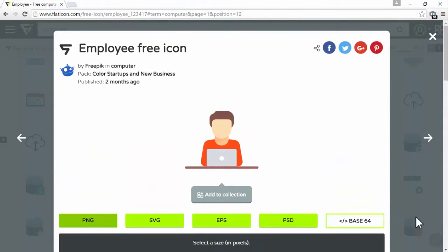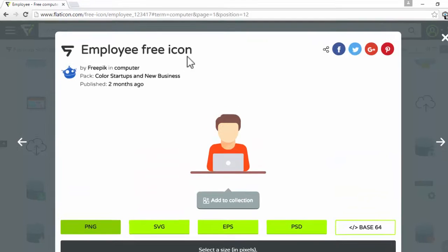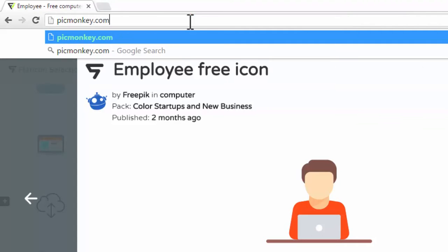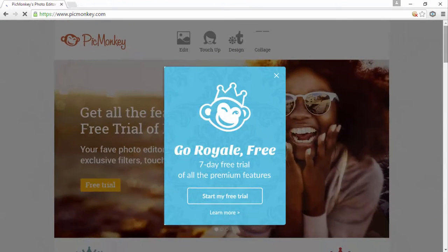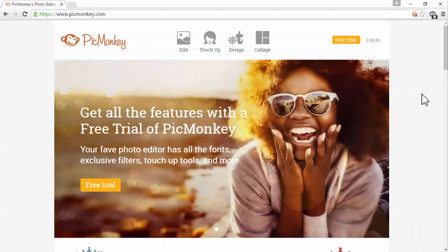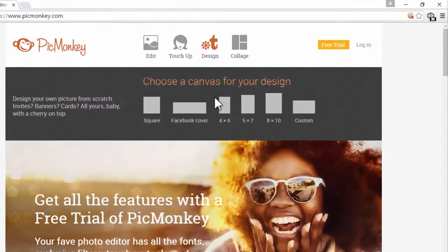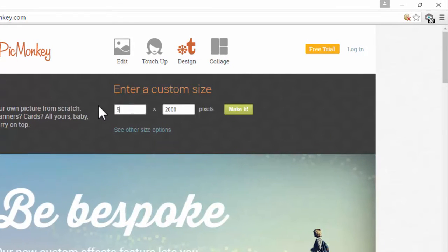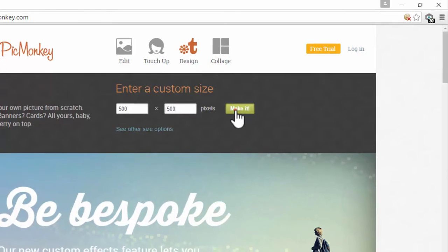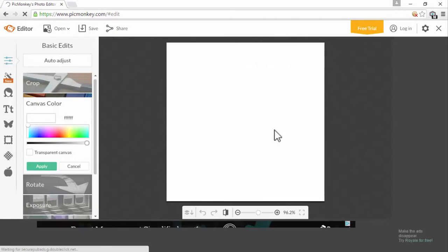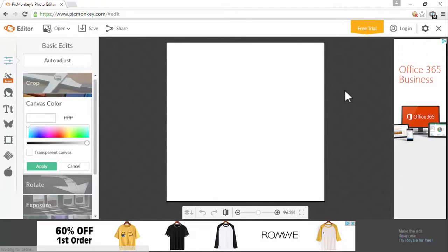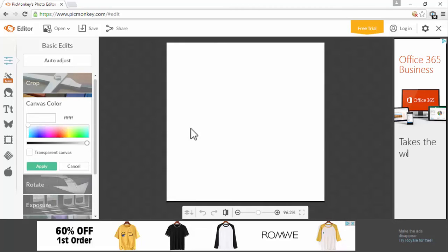What we're going to do now is head over to a website called PicMonkey. Hover over 'Design' here and we can choose the size. Let's click on 'Custom' and make this 500 by 500, then click 'Make it.' Here we are — we're now inside the program. This is online software, so you don't need to download it; you can use it for free online.